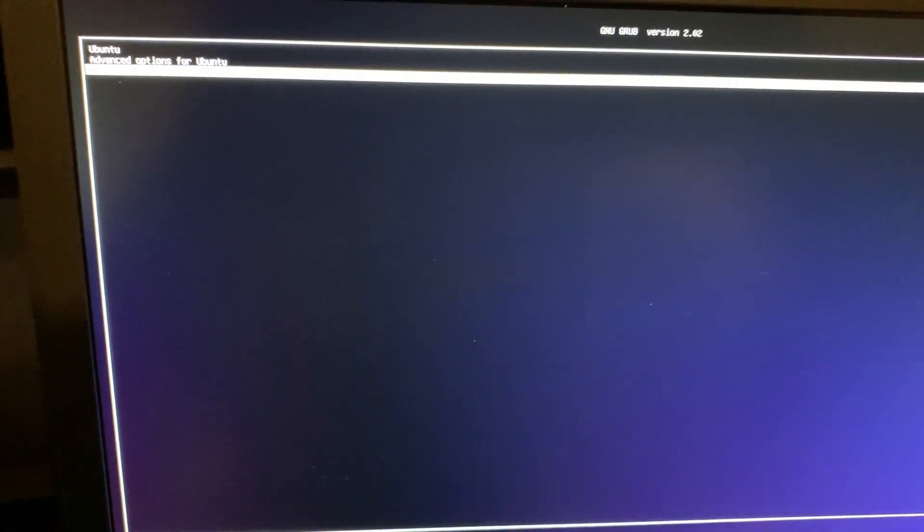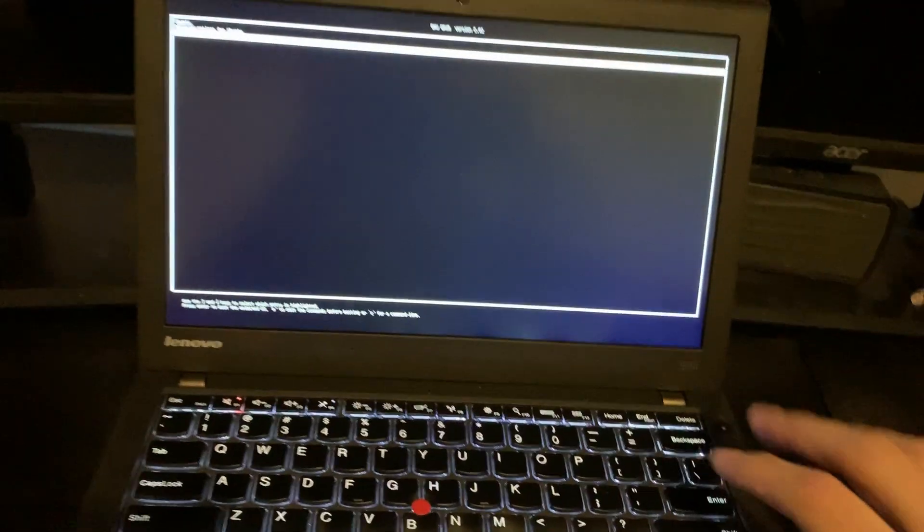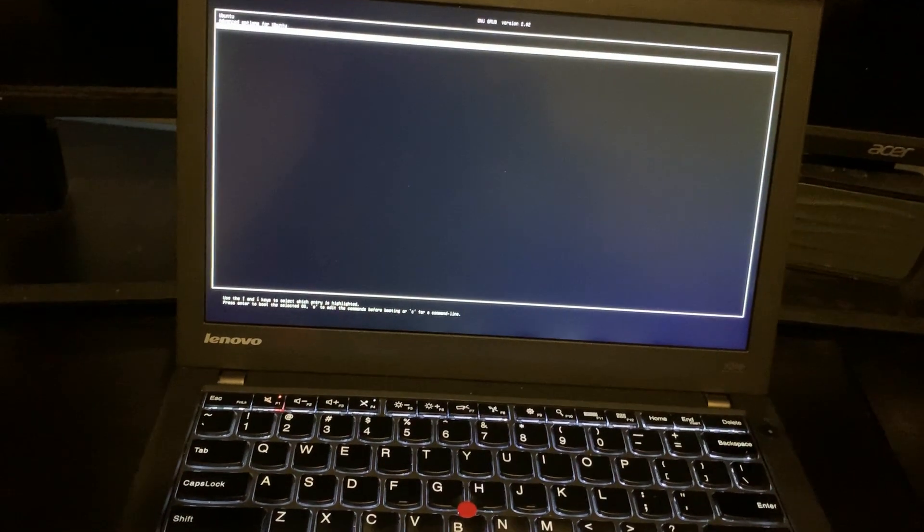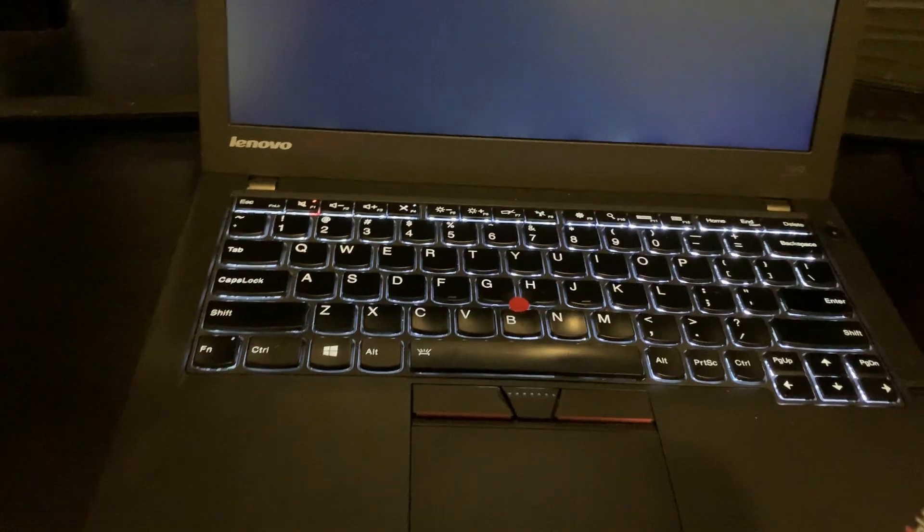But I always install Ubuntu on all my PCs. I don't necessarily use it a ton as far as like a desktop experience, but it is nice to have. I mean, if you need to format a hard drive or Windows isn't working. So we'll go ahead and boot into that.